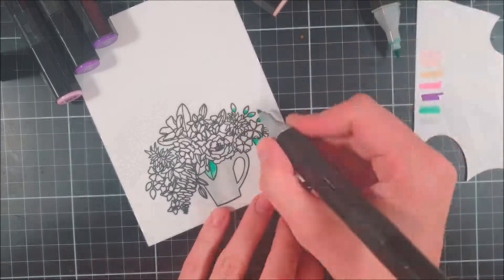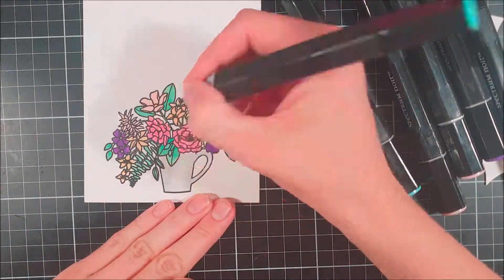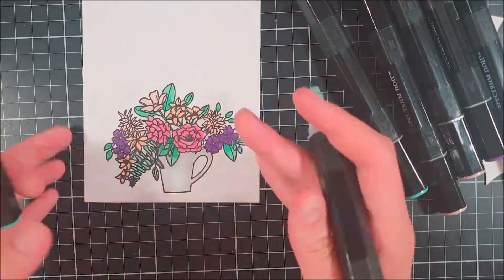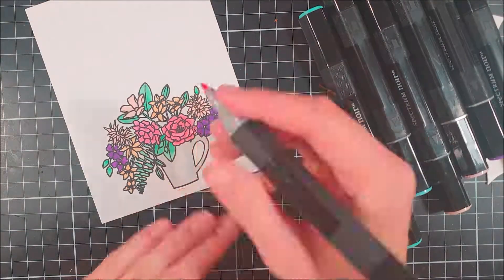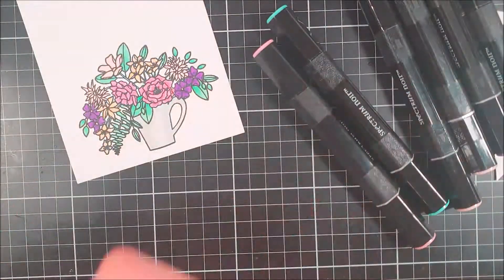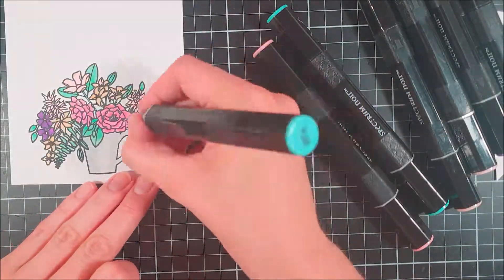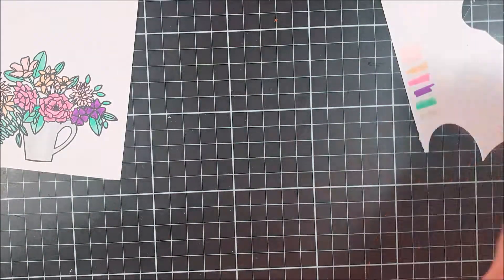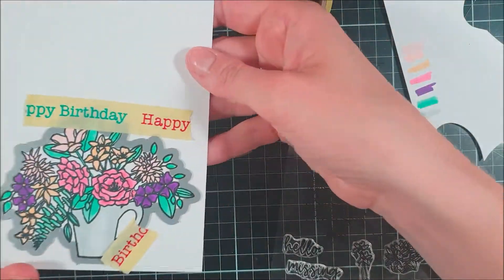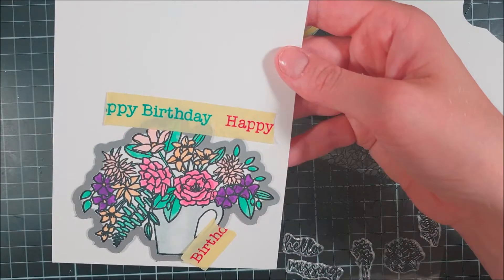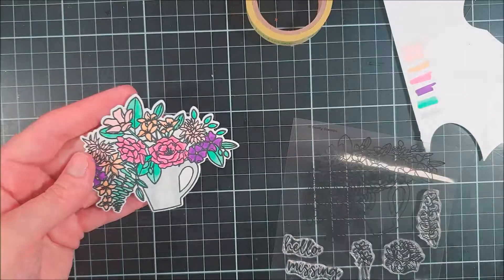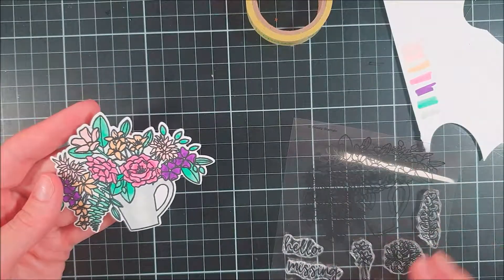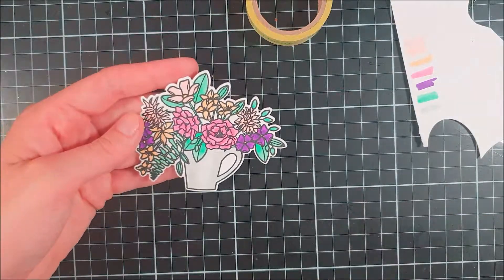I decided that I was going to use two shades of every color here just to create a little bit more interest. Since I'm no expert at coloring I decided not to leave this part in. You can watch other YouTubers here on Trinity Stamps that are a lot better at coloring than me, so please check those videos out too.